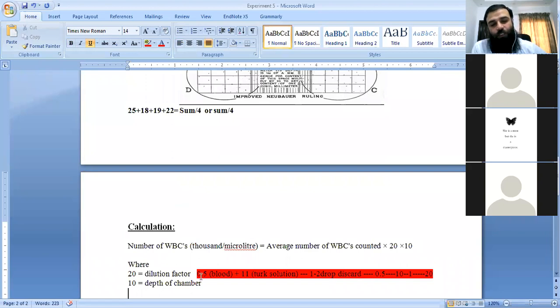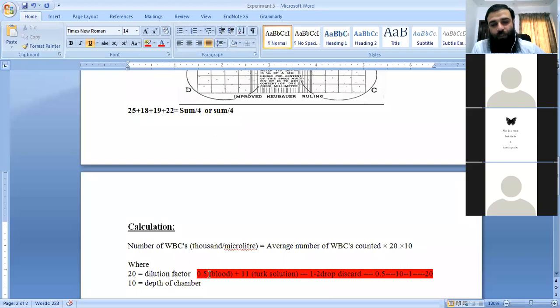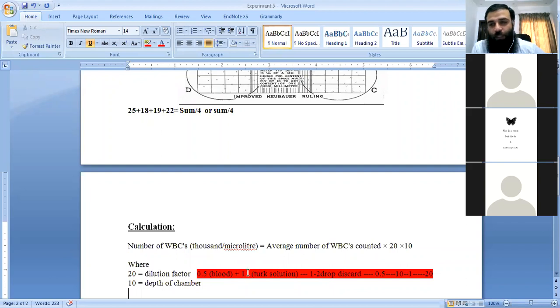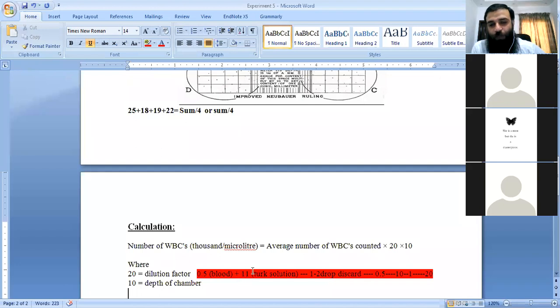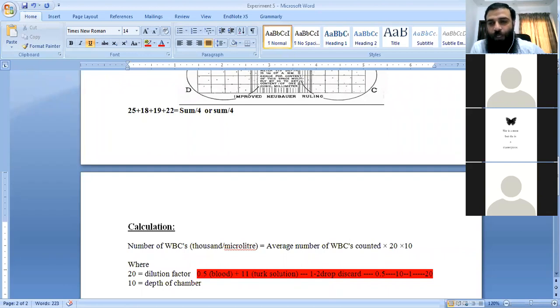The dilution factor is 20. You take blood 0.5 and add diluent to the 11 mark. So the ratio of dilution is 0.5 to 11. Then when you charge the chamber, you discard 1 part out of 11.